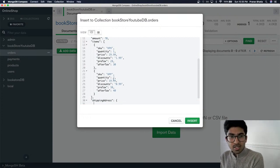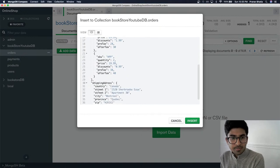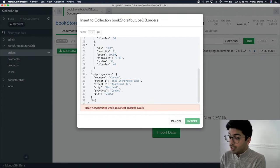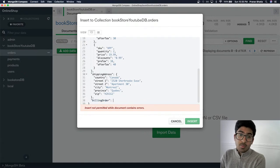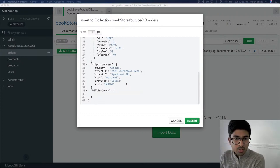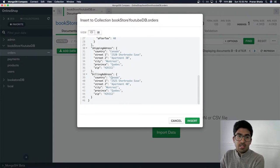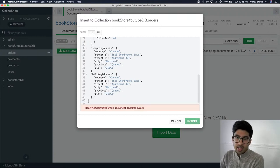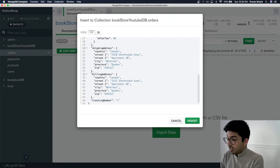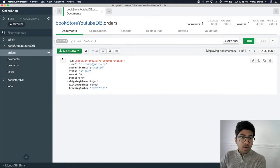Even if the user later changes their shipping address in their profile, the shipping address on this order never changes — it's static. We also store the billing address for the same reason: it reflects what was used at the time of the order, not any future changes. Finally, we add a tracking ID, for example from Canada Post.